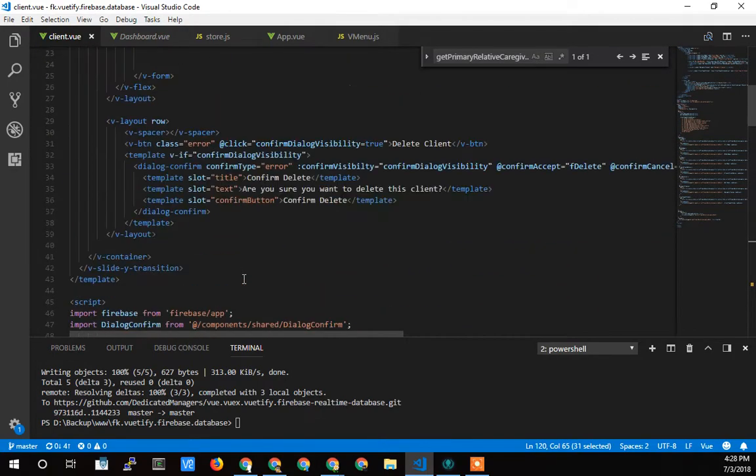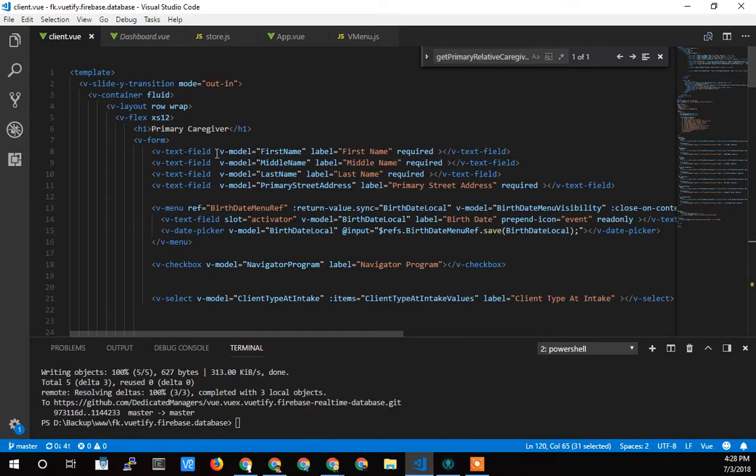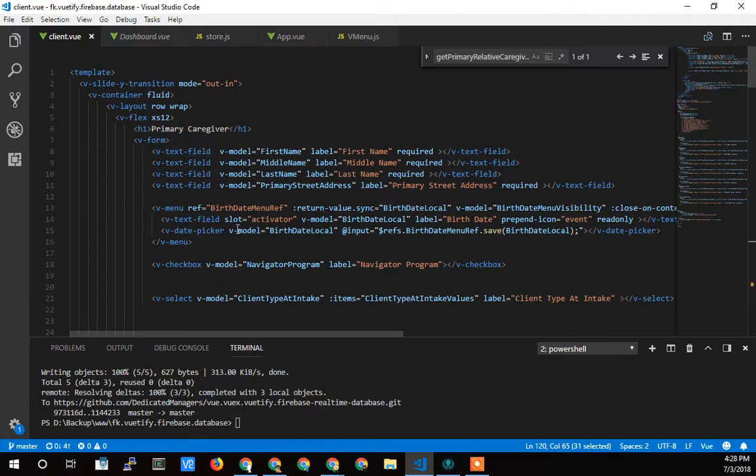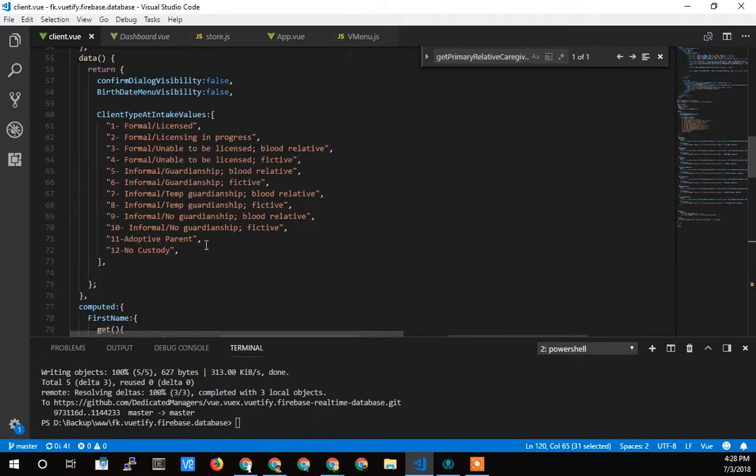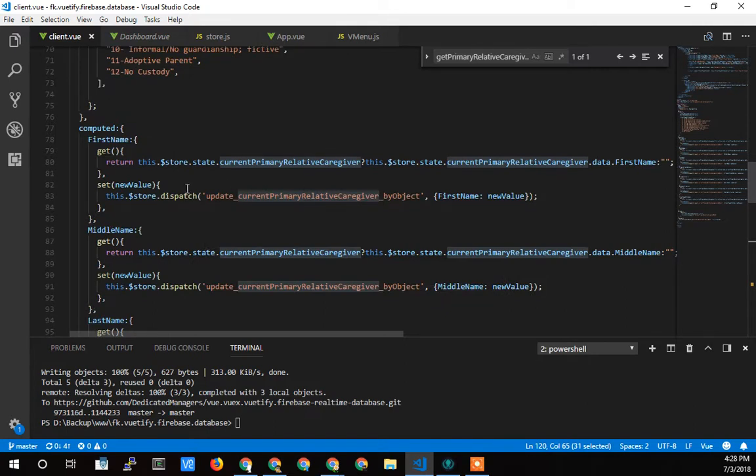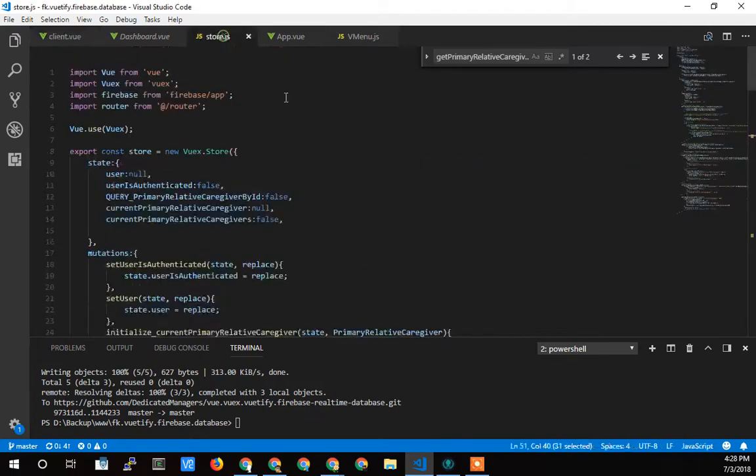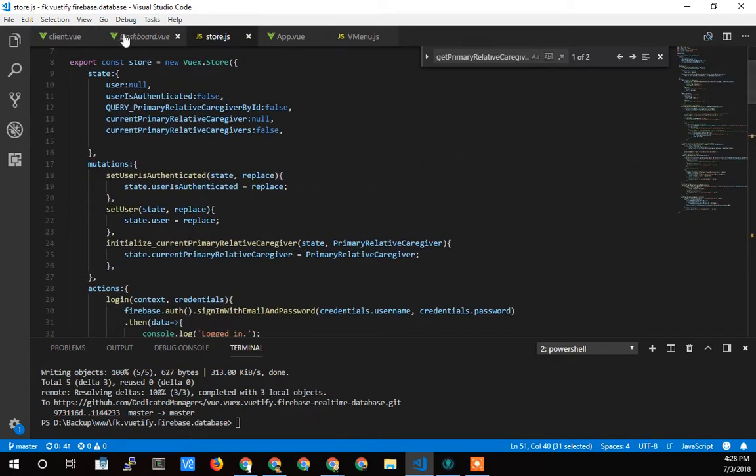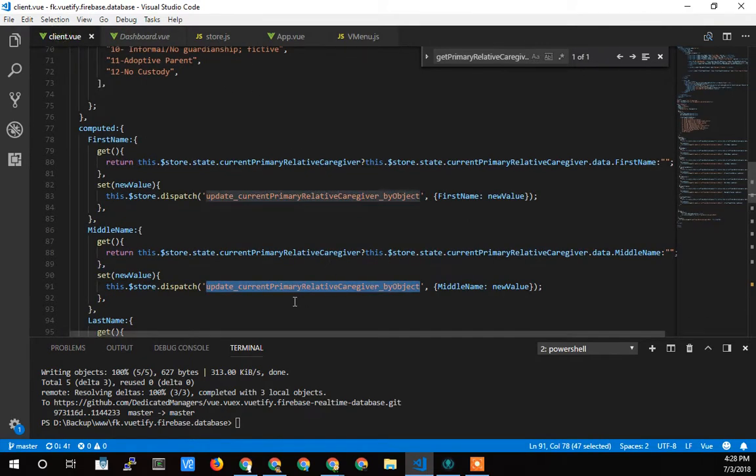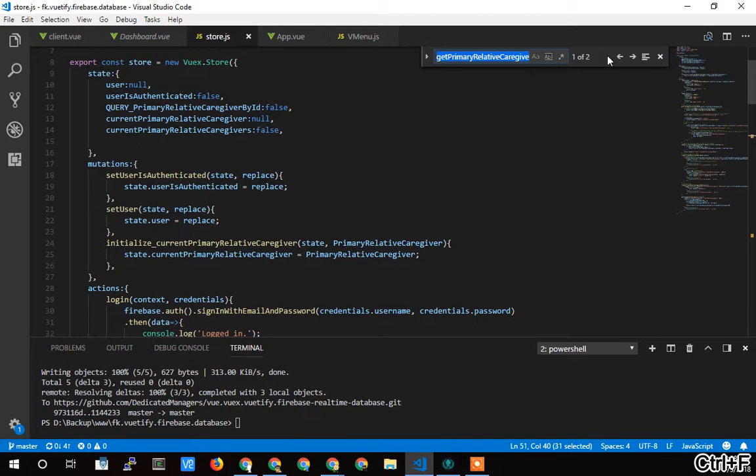And I also moved, you'll see there's no more on at key up or on changes on these things. I took those out because I realized I don't need to call those because every one of these set functions calls this update current primary by object. So I just put that in the store after updating the object.